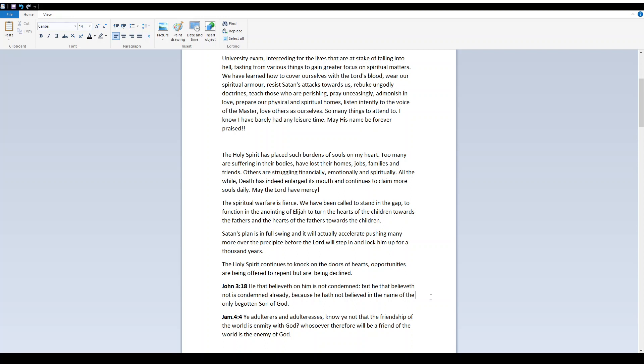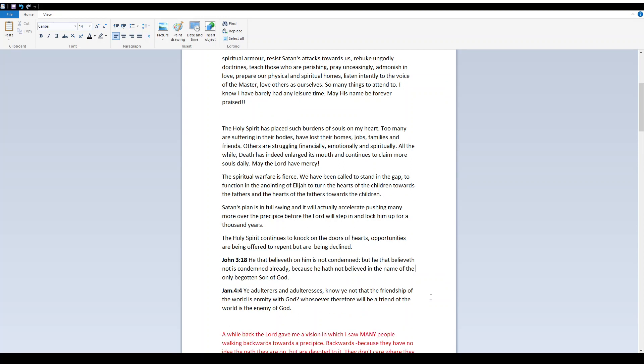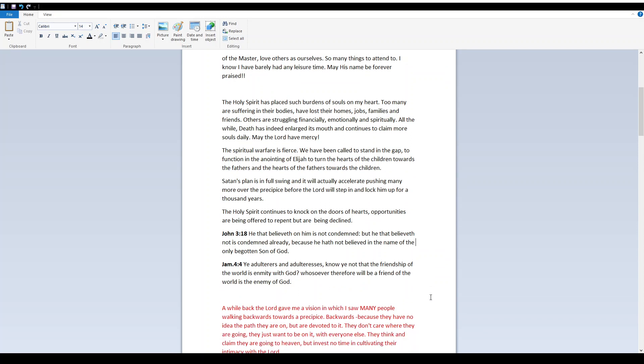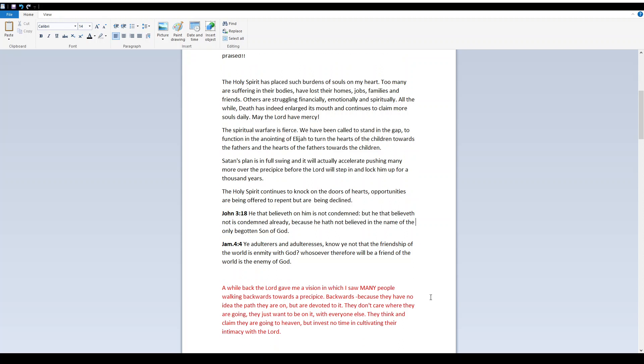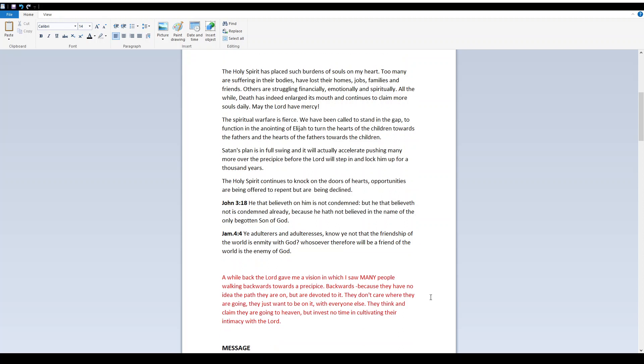The spiritual warfare is fierce. We have been called to stand in the gap, to function in the anointing of Elijah, to turn the hearts of the children towards the fathers, and the hearts of the fathers towards the children. Satan's plan is in full swing, and it will actually accelerate, pushing many more over the precipice before the Lord will step in and lock him up for a thousand years. The Holy Spirit continues to knock on the doors of hearts. Opportunities are being offered to repent.